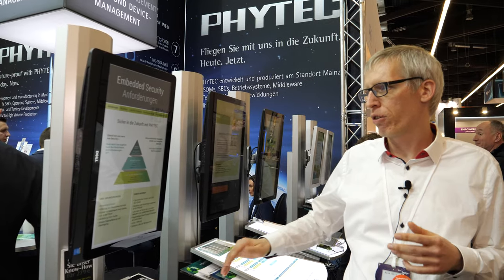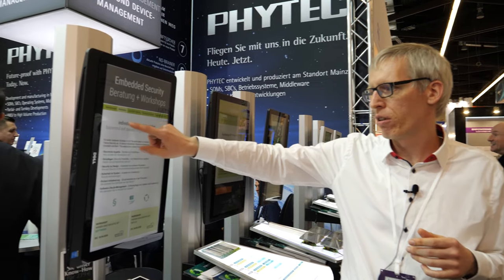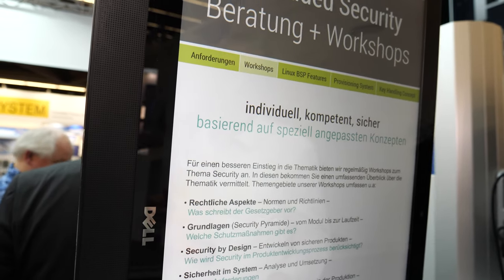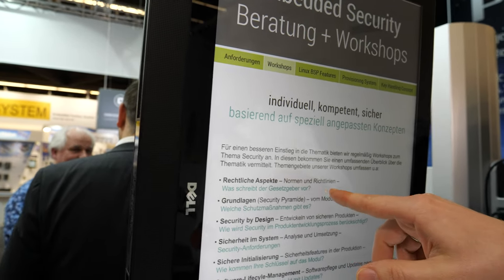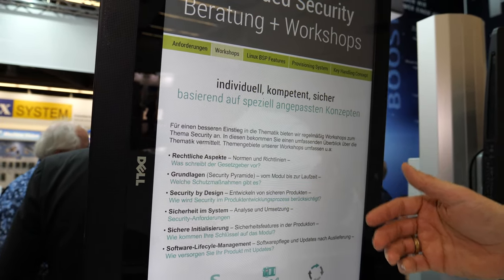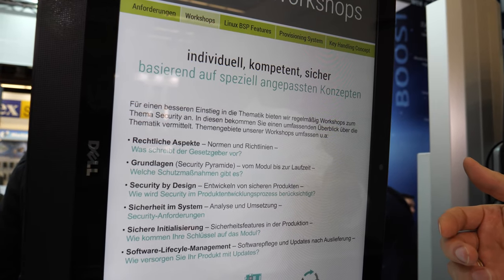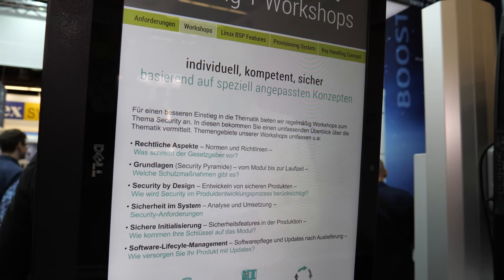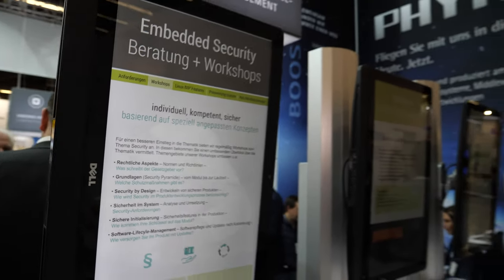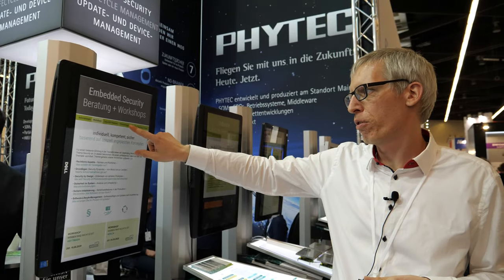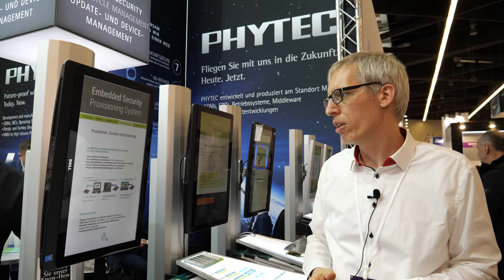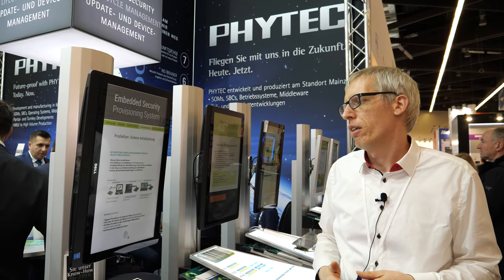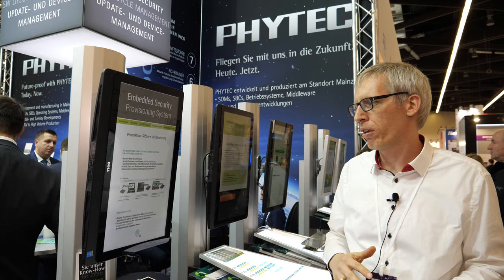We also have workshops to explain different things — for example, legal matters and technical details — and how you can make your system secure. Another important thing is our provisioning system, so you can use our manufacturing to initialize your product.